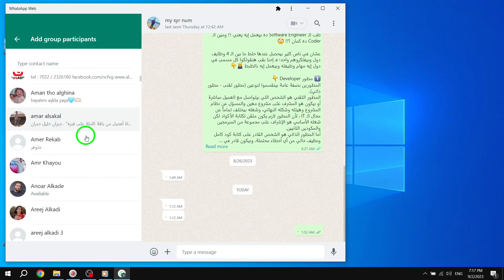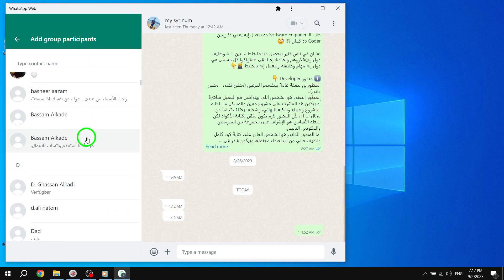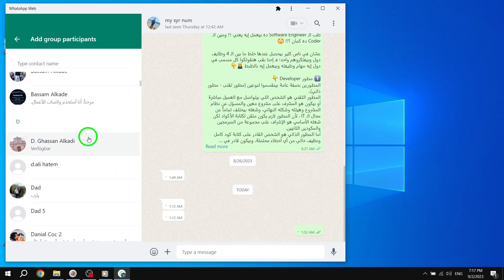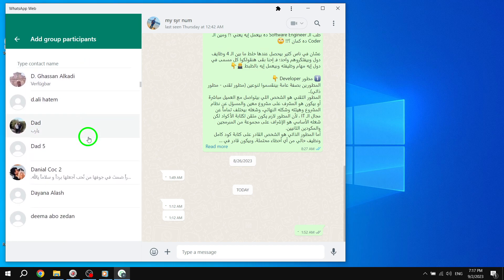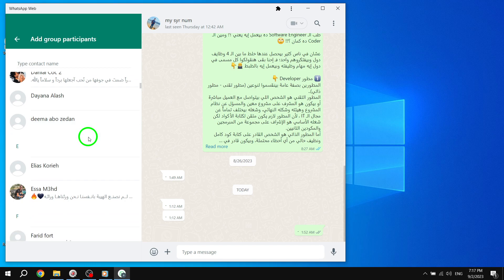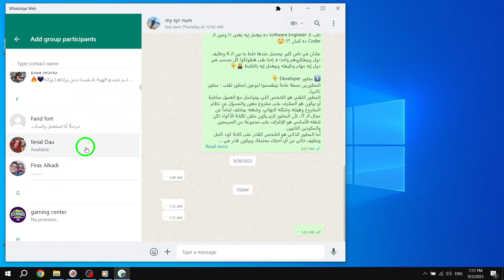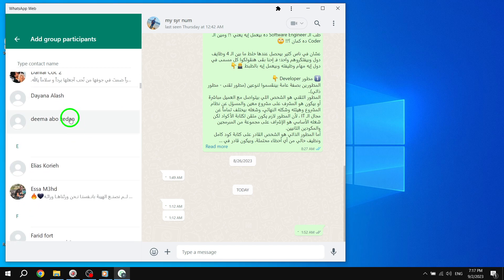Step 4: Now it's time to add the desired participants to your group. You can either search for contacts or select them from your existing Chats list.